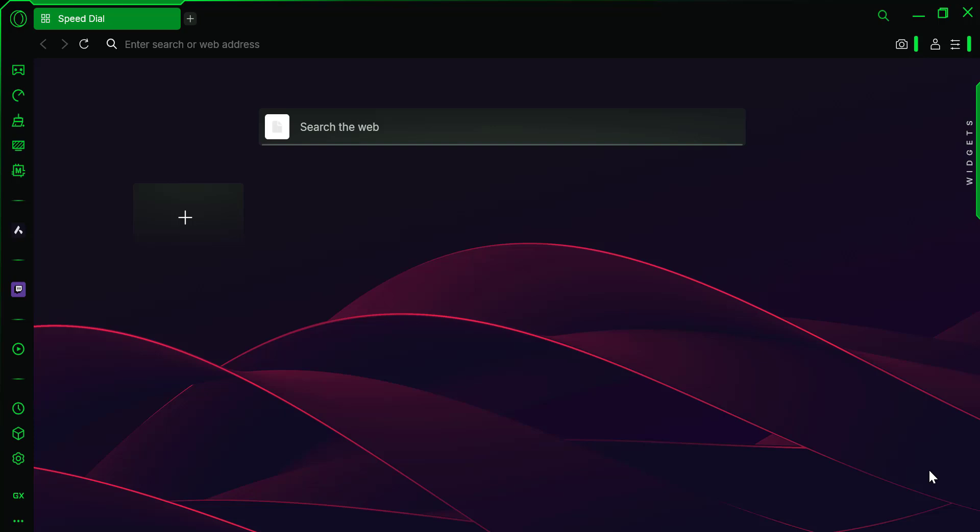Hey everyone! Welcome back to the channel. In today's video, we're going to explore how to customize your Opera GX browser by adding your own wallpaper. Whether you're looking to personalize your browser for a more unique experience or just want to add a bit of flair, this is a simple and quick guide. Let's get started.